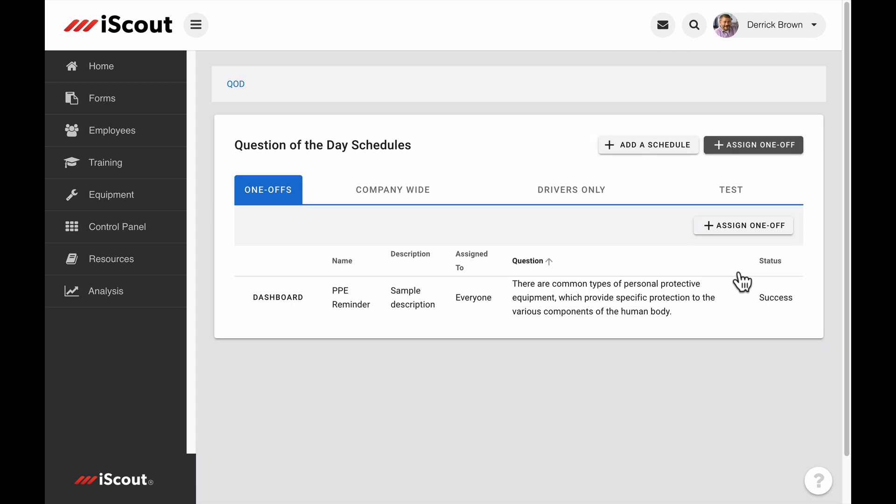Schedules have a kind of easy button setup option, but also include customization tools, and an option for one-off QODs which are not part of a set schedule.